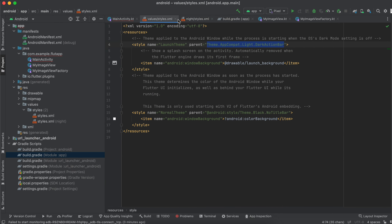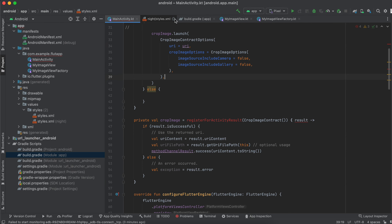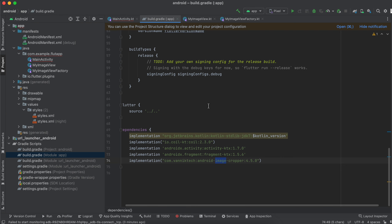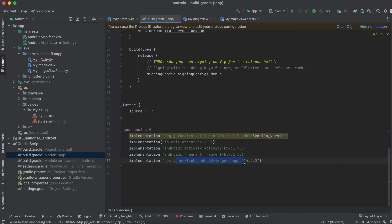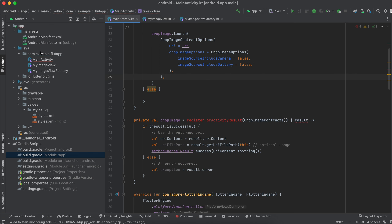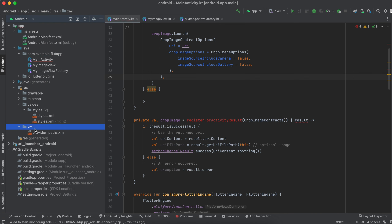Inside build.gradle you have to add these dependencies: Coil is for loading the image, activity-ktx and fragment-ktx are for using registerForActivityResult, and the last dependency is for cropping the image.